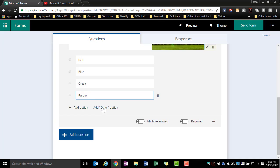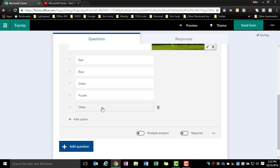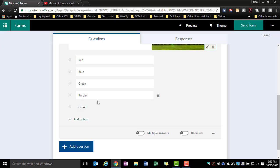If I wanted to put another option so somebody could put in a write-in answer, I can just say add other option and it's going to give them that space where they can add text in to put in something else other than what they see listed there.